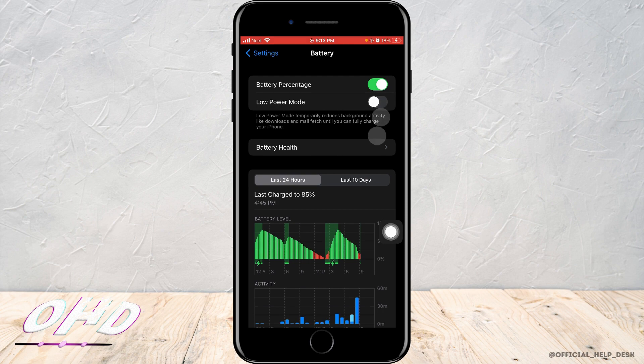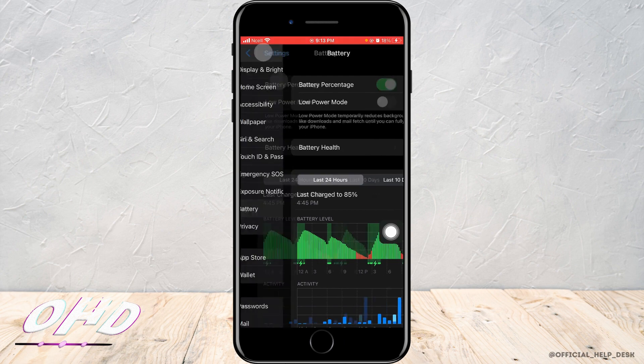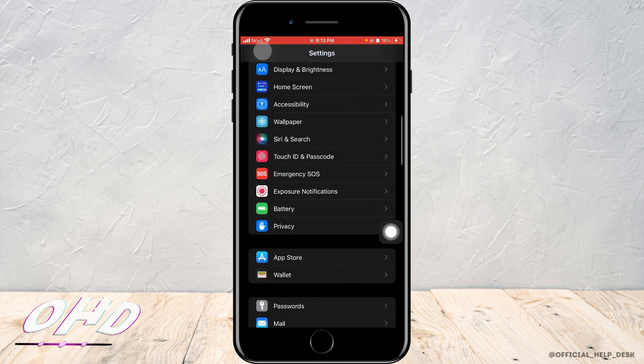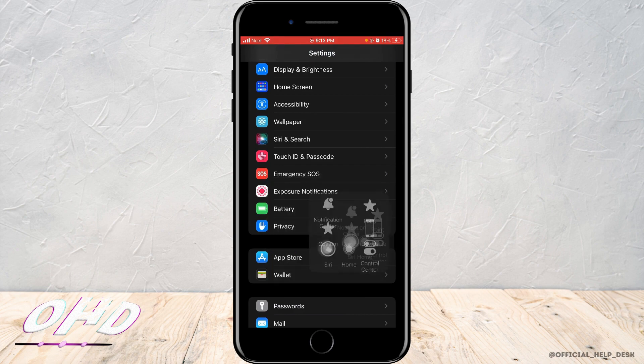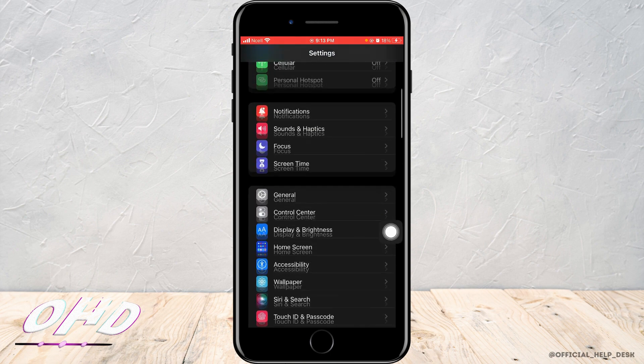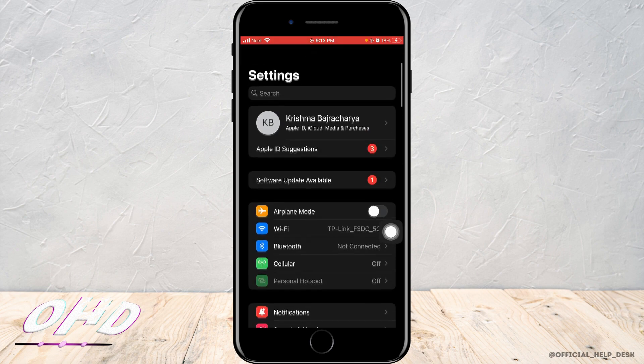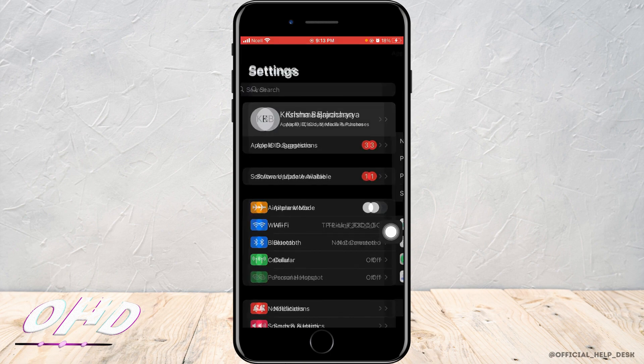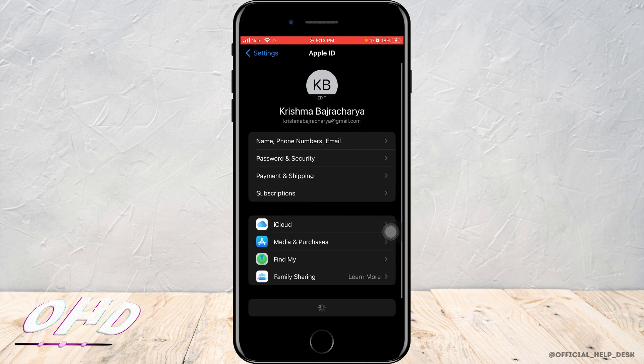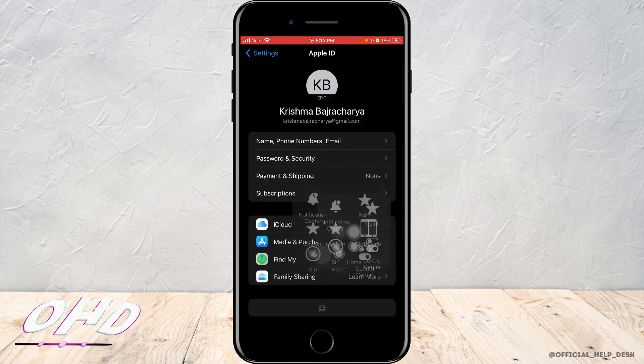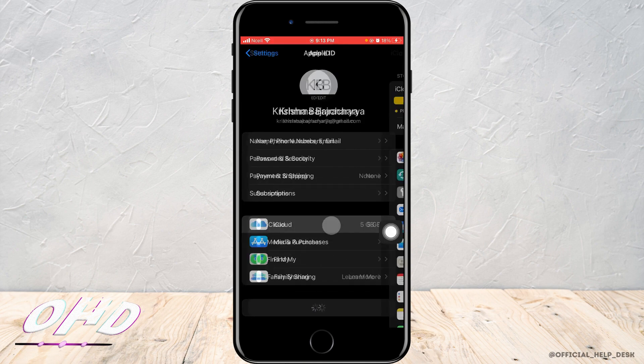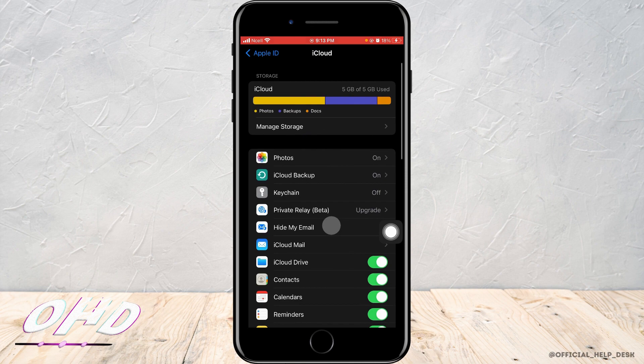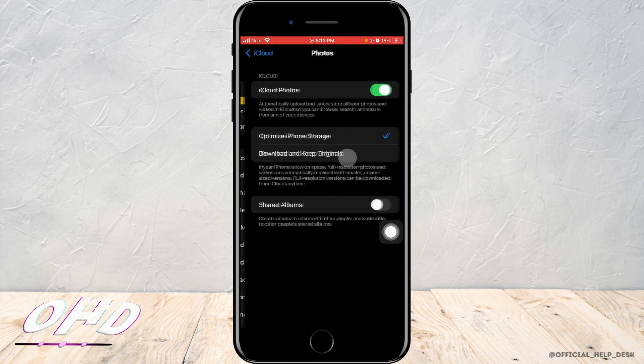This might help solve the problem. If it doesn't, then you want to go back to your home screen of the settings and scroll upwards and tap on your profile. As soon as you do that, you will enter this page. Now you want to tap on iCloud and then tap on photos.